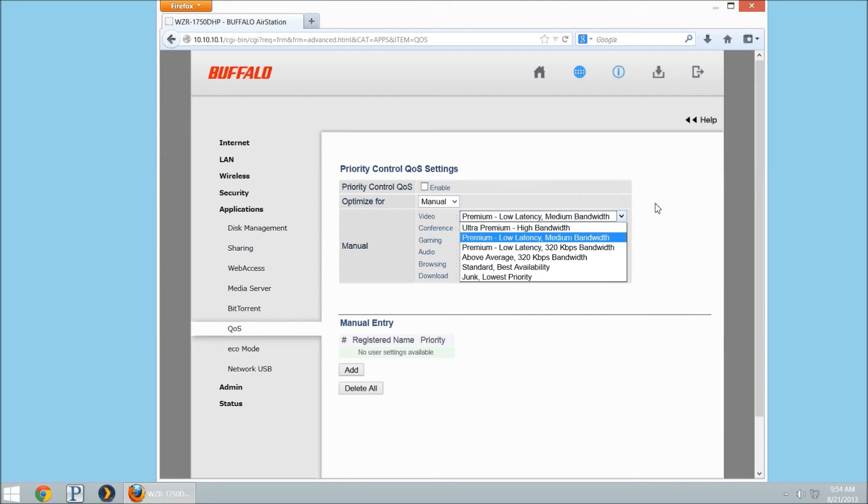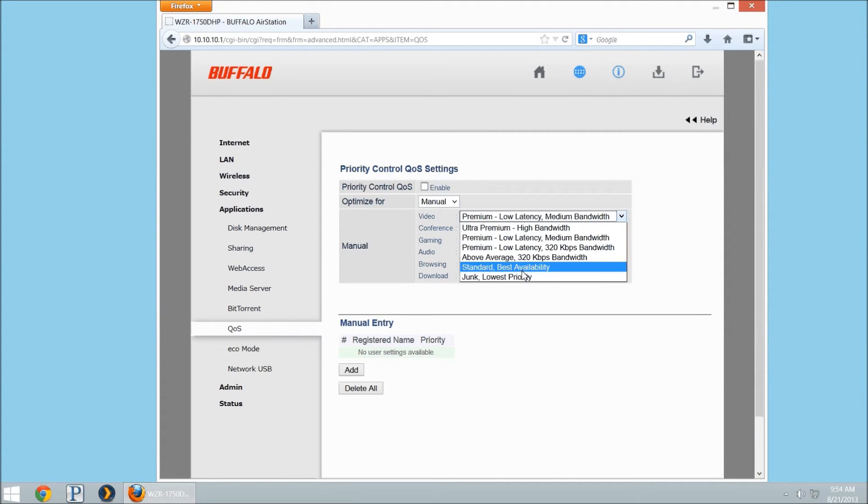You'll see here we have ultra premium, premium, premium with lower latency, and above average standard and junk. What this means is, let's say we set our download to junk.